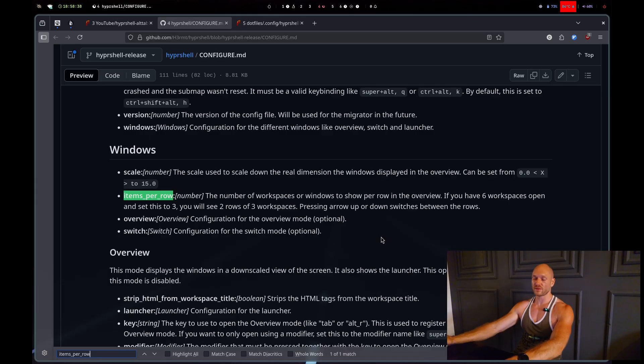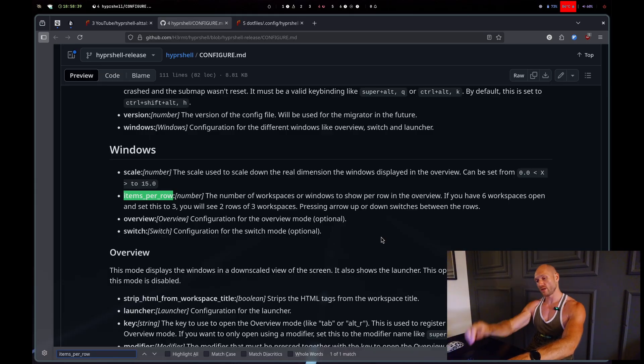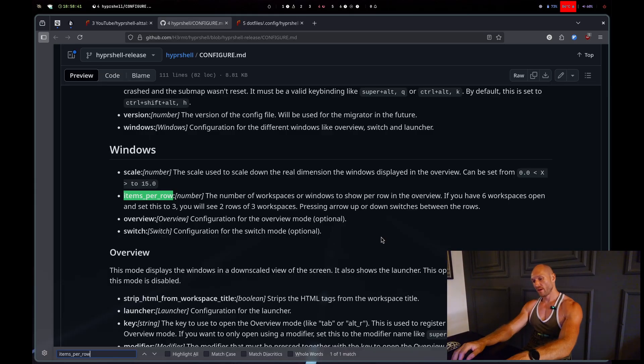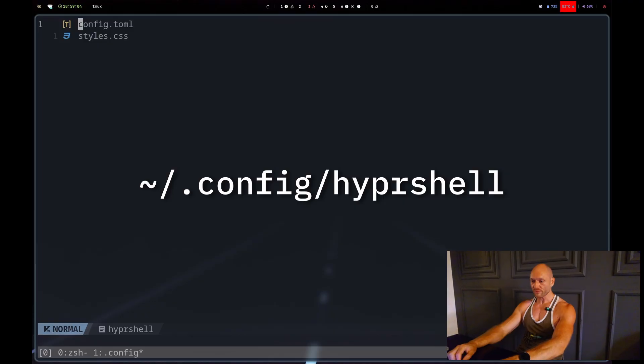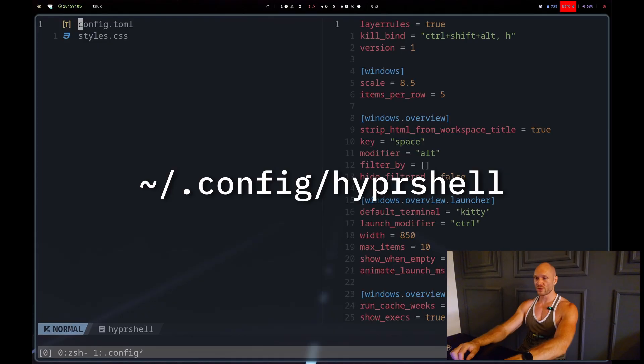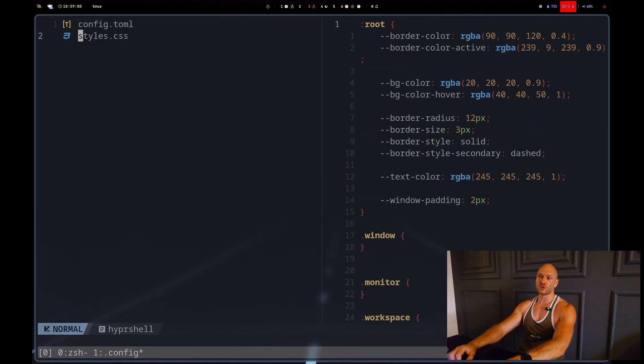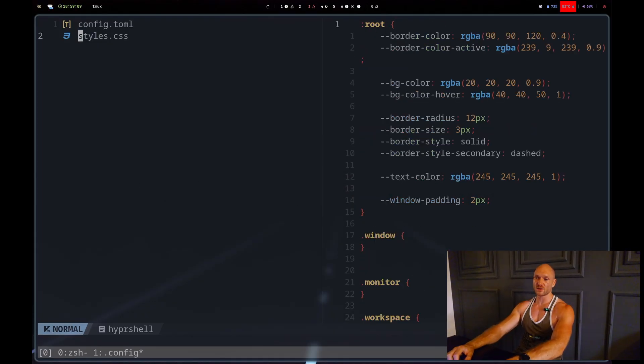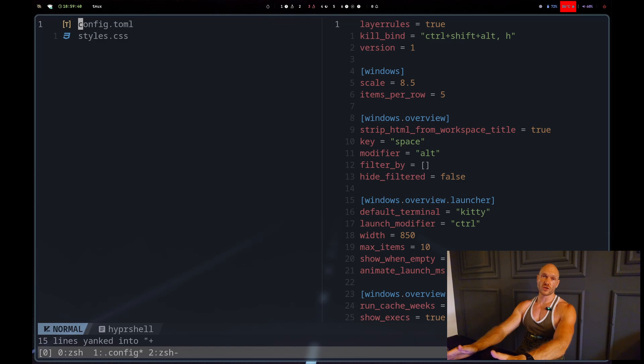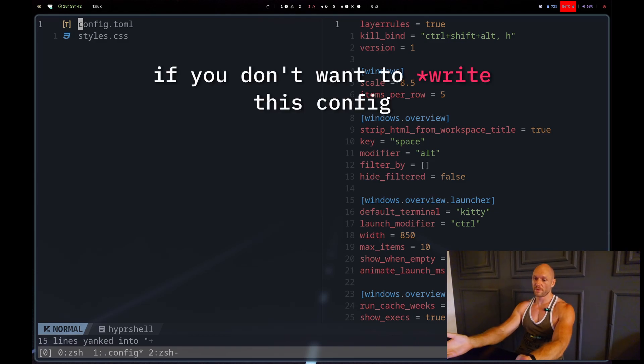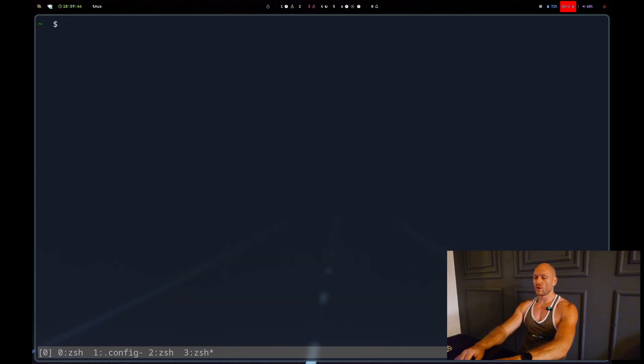When I go to the file path it has two files - the TOML file that I just went through, and you can also define styles. If you don't want to generate this config you can also do...